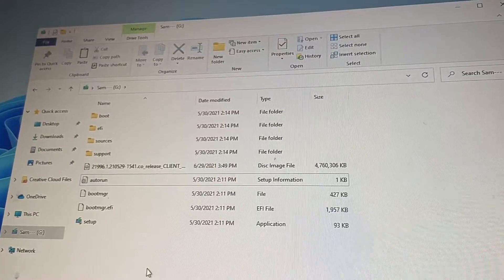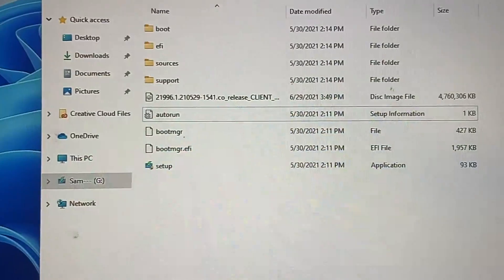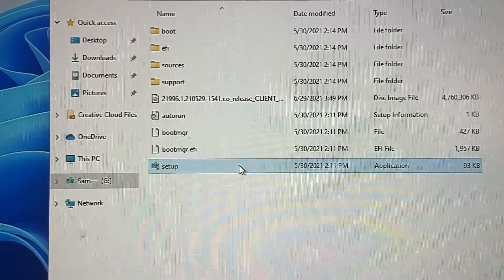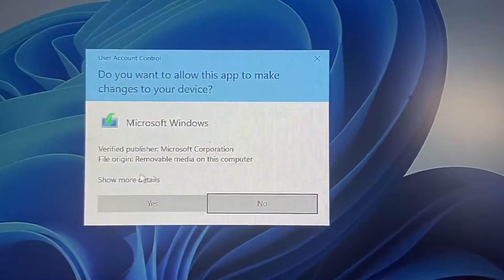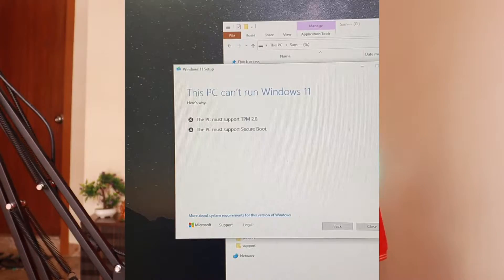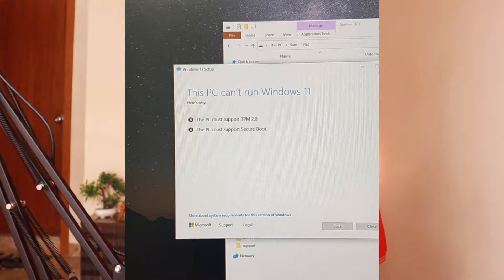Once the ISO file is downloaded, just extract the ISO file and put it in a folder. Then double-click on the setup icon and the installation will start.